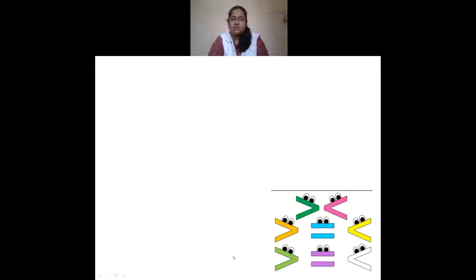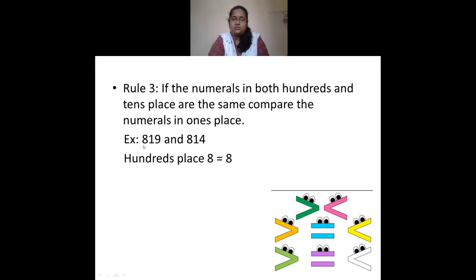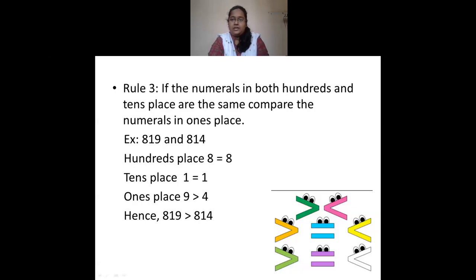If both hundreds place and tens place are the same, then compare the ones place. Example: 819 and 814. Hundreds place: 8 equals 8. Tens place: 1 equals 1. So move to ones place. First number has 9 and second has 4. Since 9 is greater than 4, therefore 819 is greater than 814.